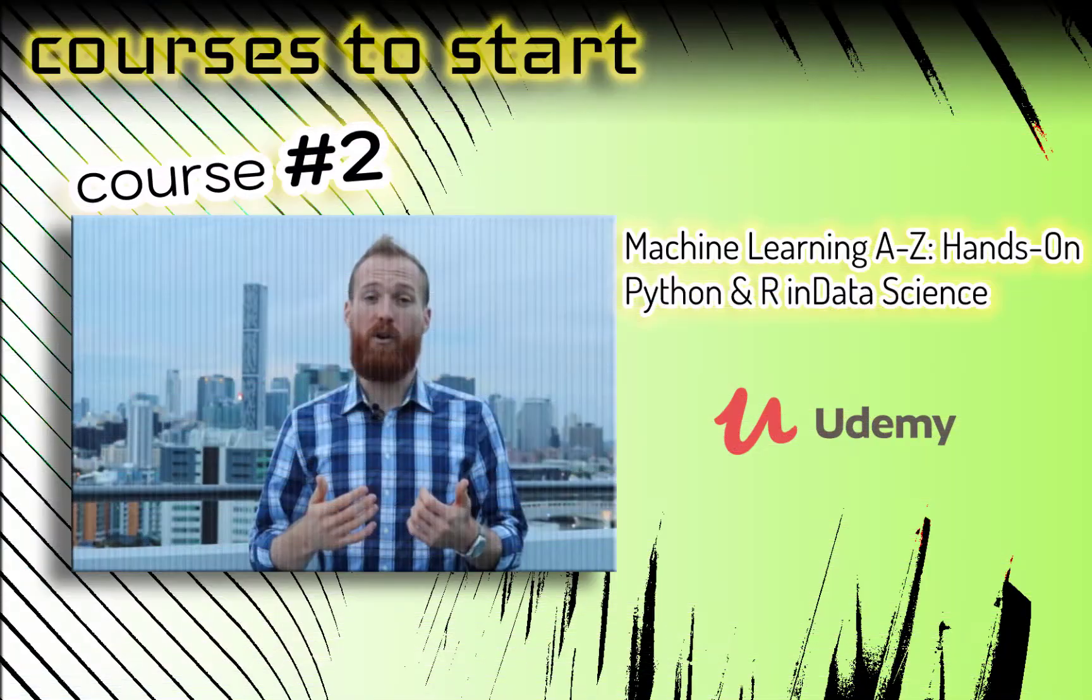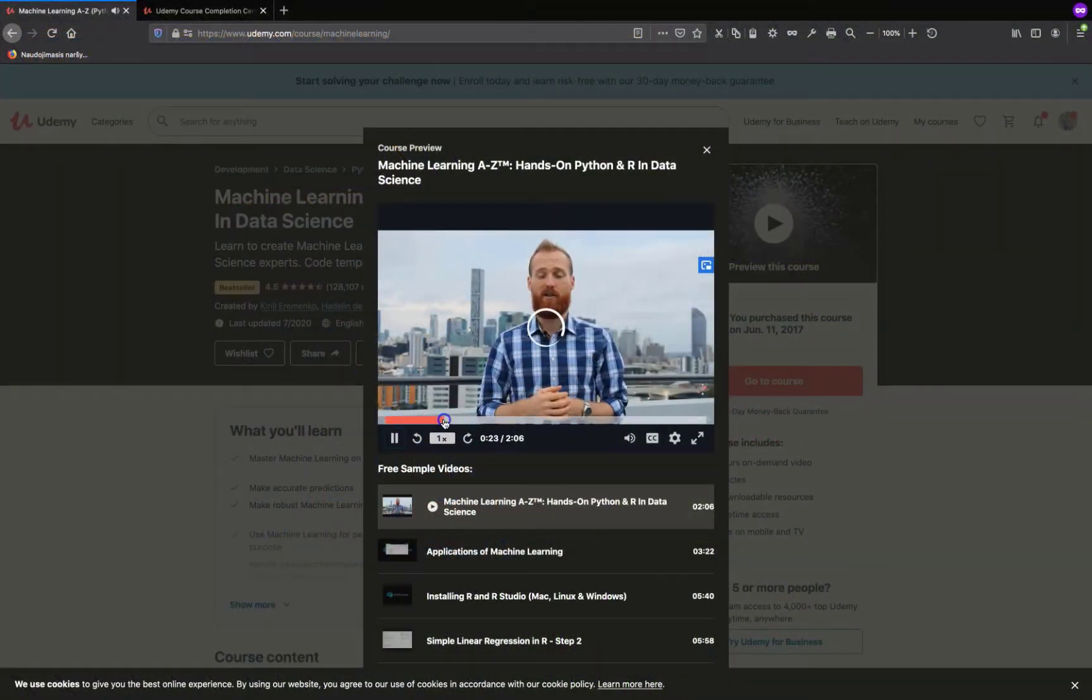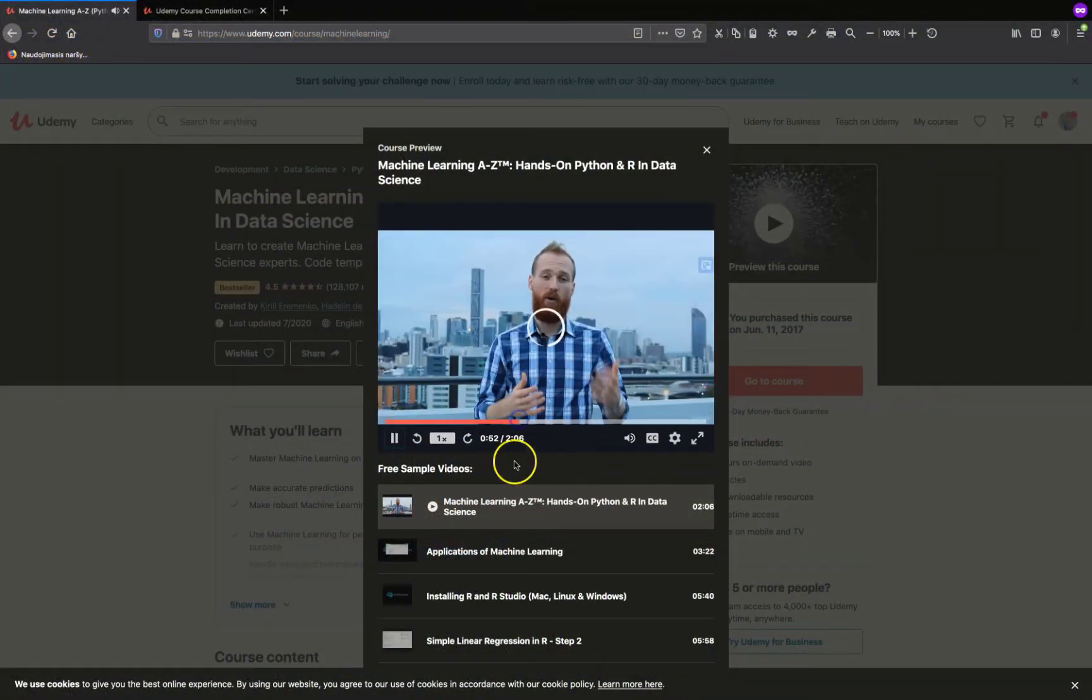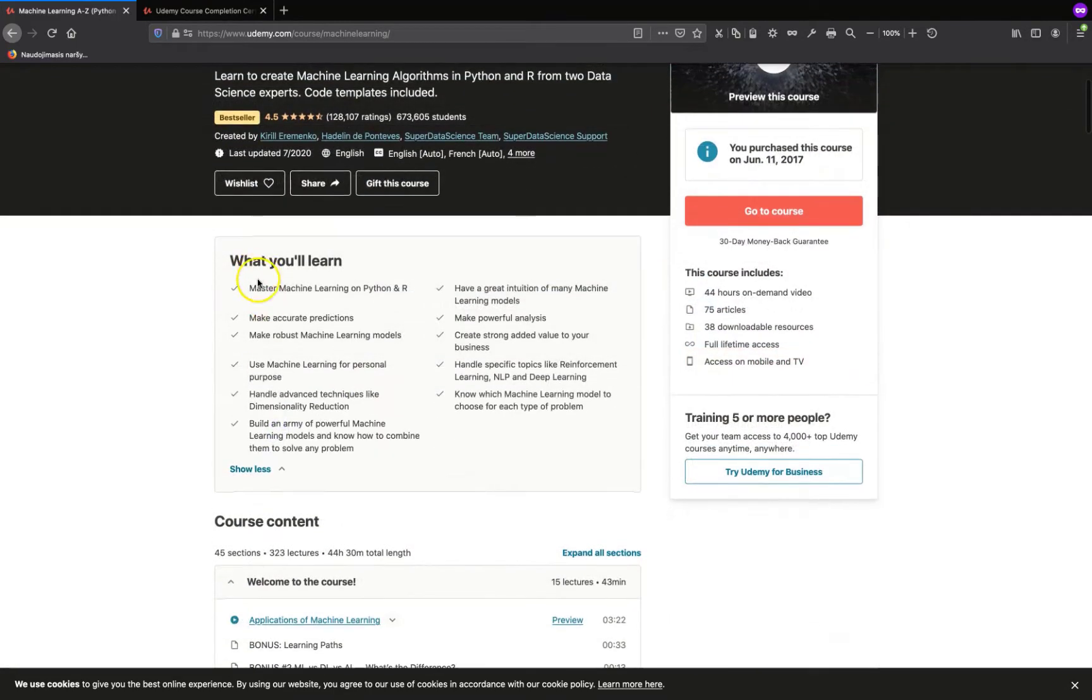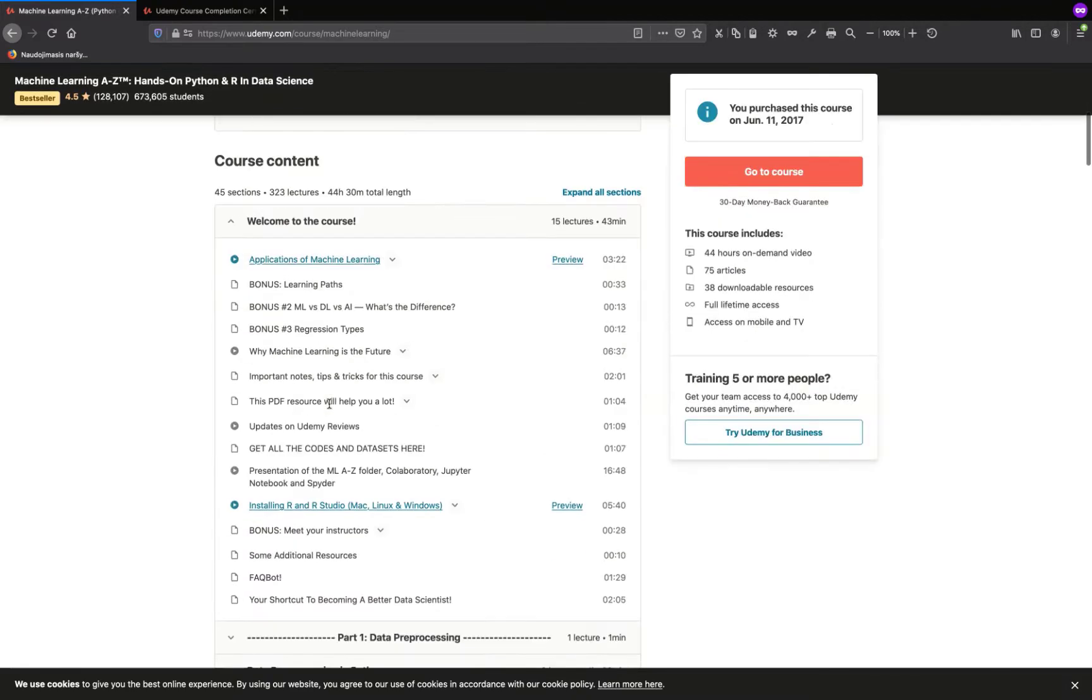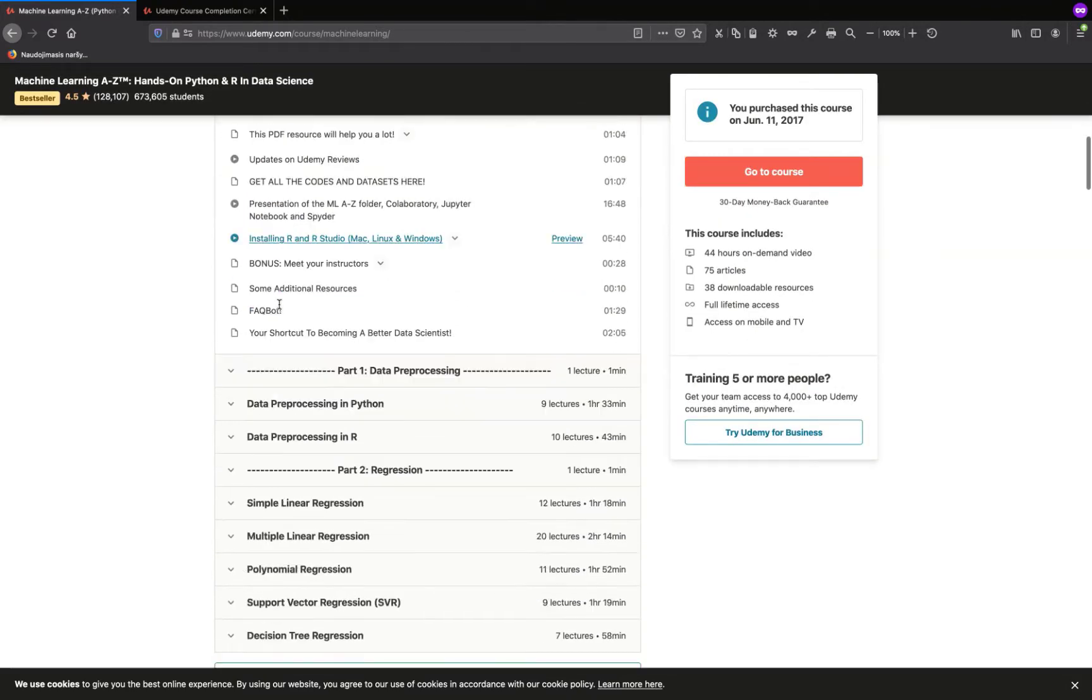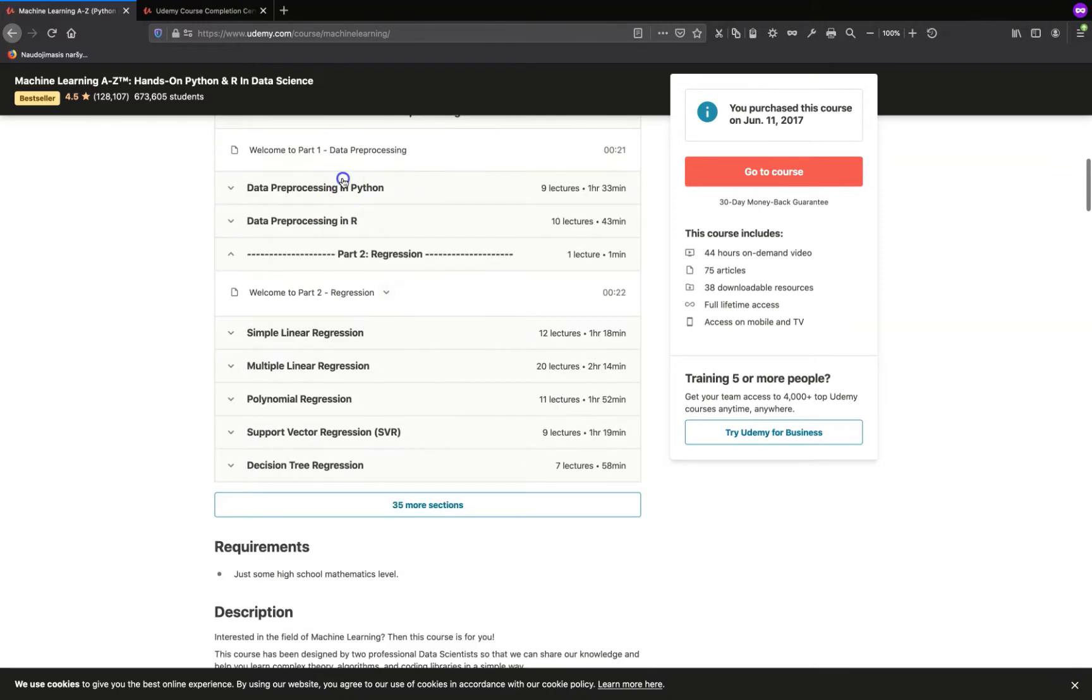The second course is provided by superdatascience.com by two great persons, Kirill Eremenko and Hadelin de Ponteves. And this is a huge course, roughly 40 hours of material including almost all practical machine learning concepts, from simple linear regression to NLP and even Boltzmann machines.